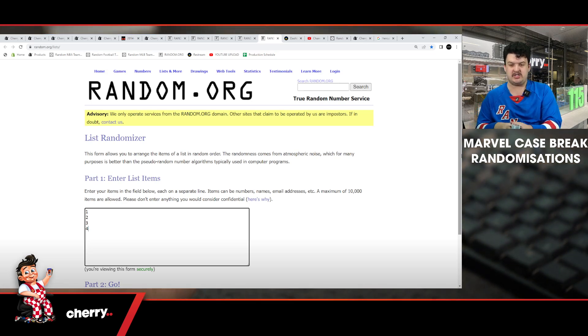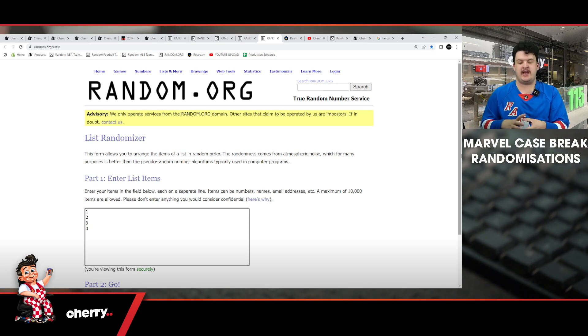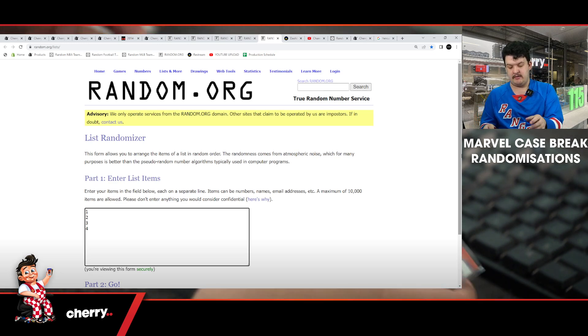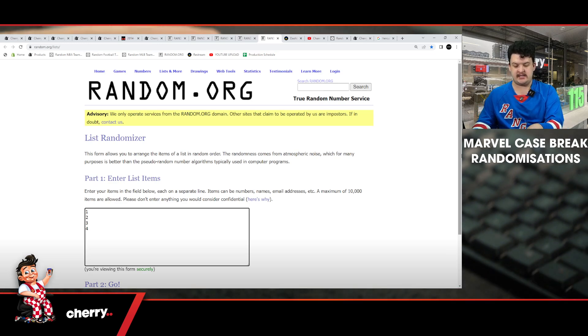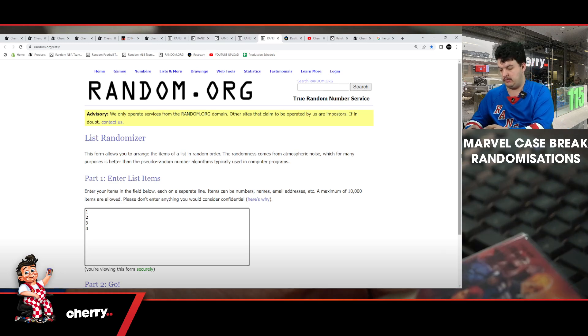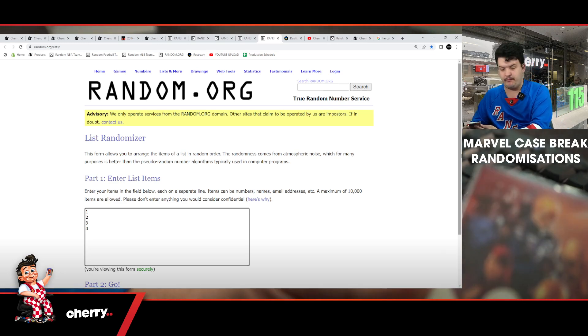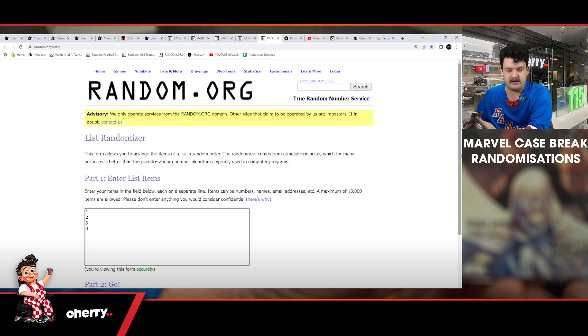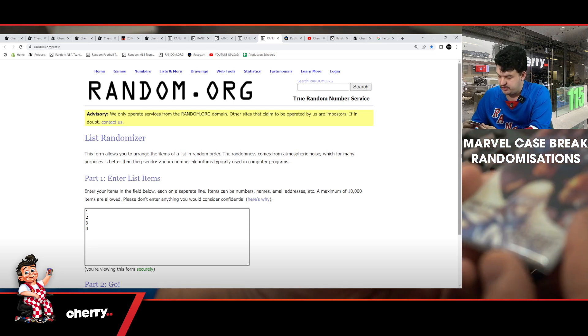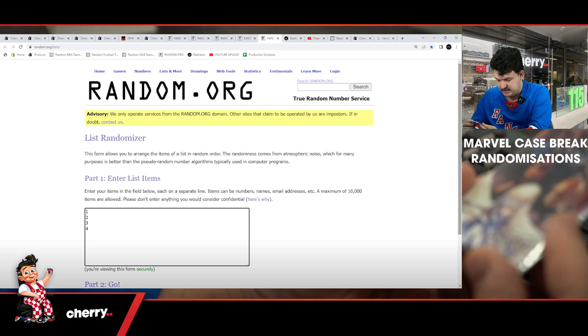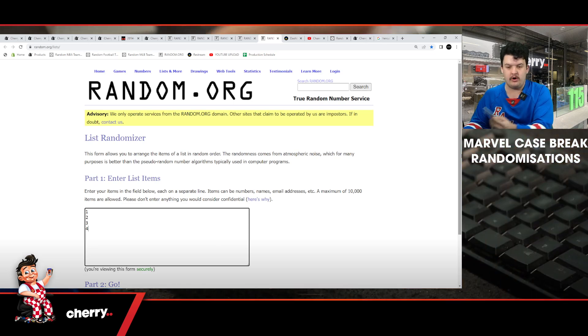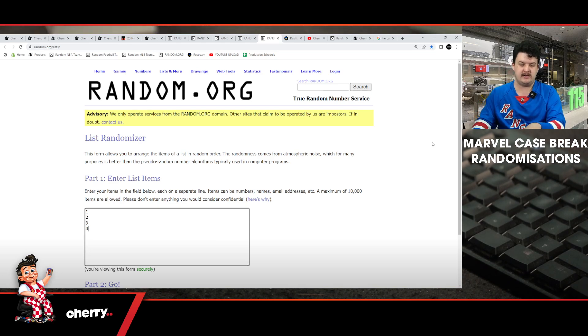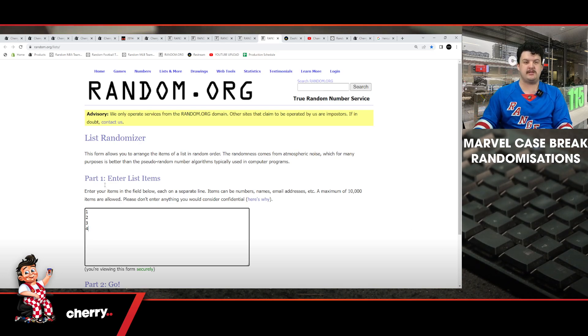We're just going to randomize the number and whatever number that is. So for example, on this card, if one wins it will go to Captain America, if two wins it'll go to Beast, three Black Widow, four Moon Knight. It's pretty simple. Five times here we go.